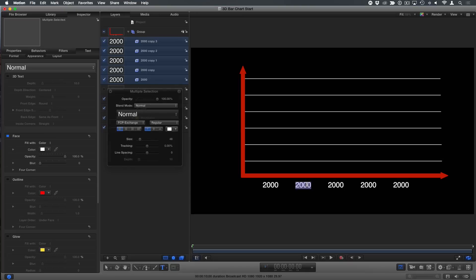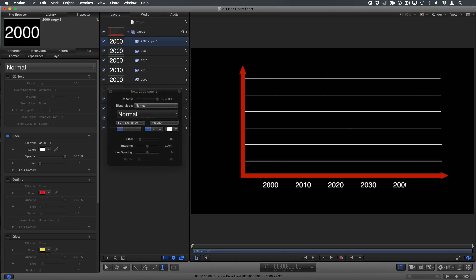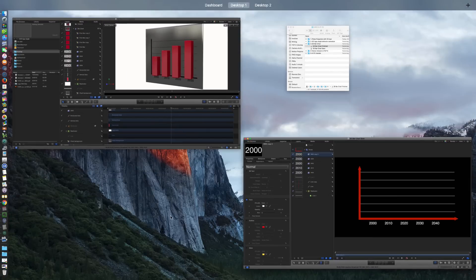Of course, you could do more or less and change the values. You don't want them all to be 2,000. In fact, in the tutorial, I show a way to do this using the numbers generator. But it's a little too involved for here, for what we're doing. This is a little bit faster. 2010, 2020, 2030 and 2,040. OK.